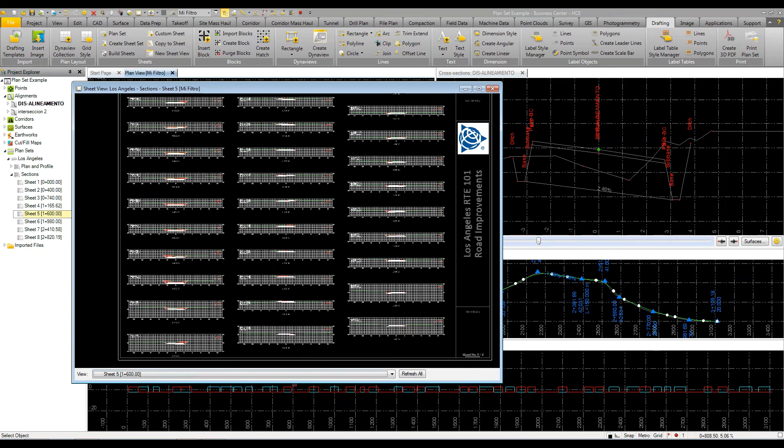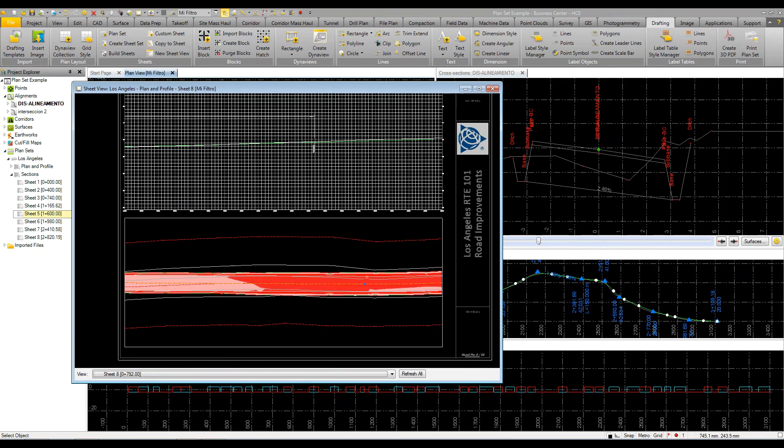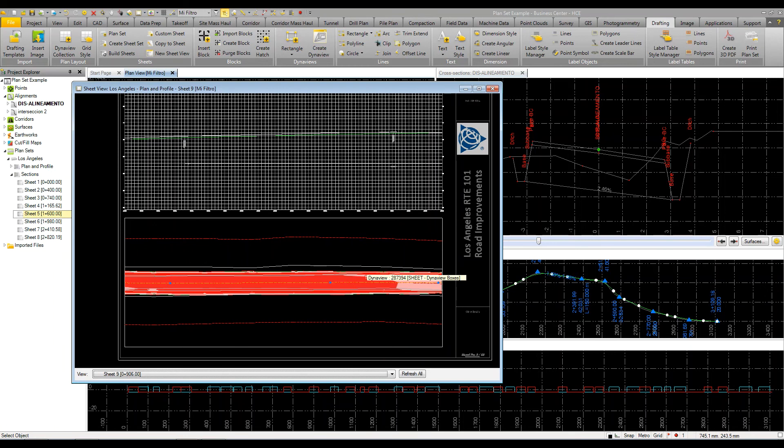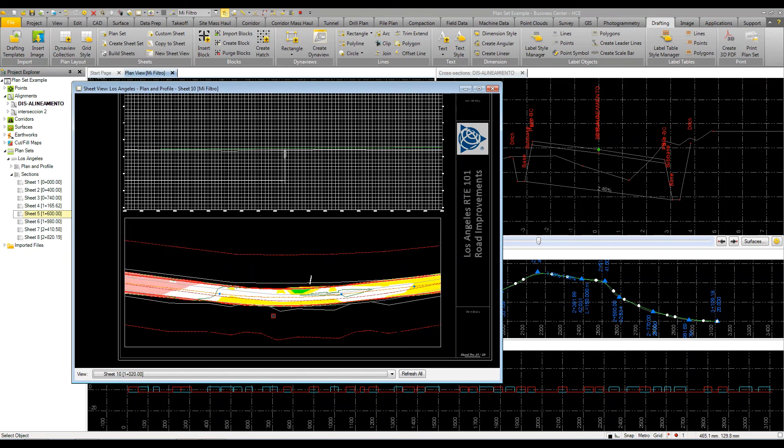If I make any changes to my road corridor, then these sheets will update. You can just rebuild them and they will automatically get repopulated with the information. On each sheet, I can draw and add information to this sheet itself. If there's something unique on this sheet that doesn't apply on another sheet, you just simply add it or edit it here.